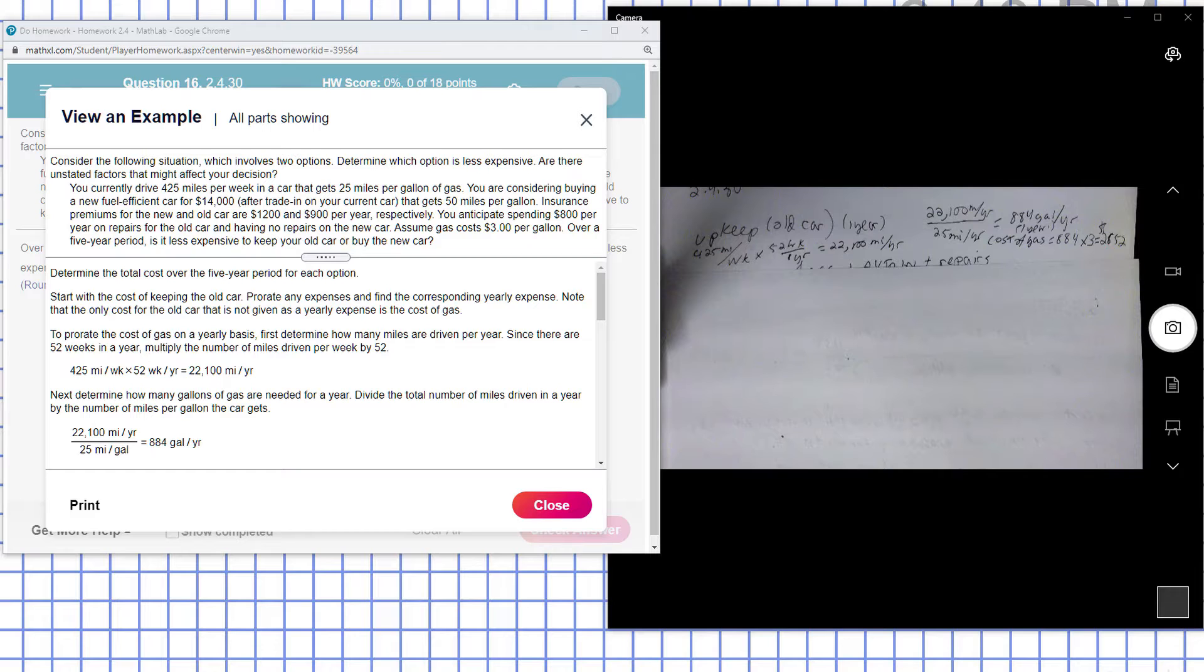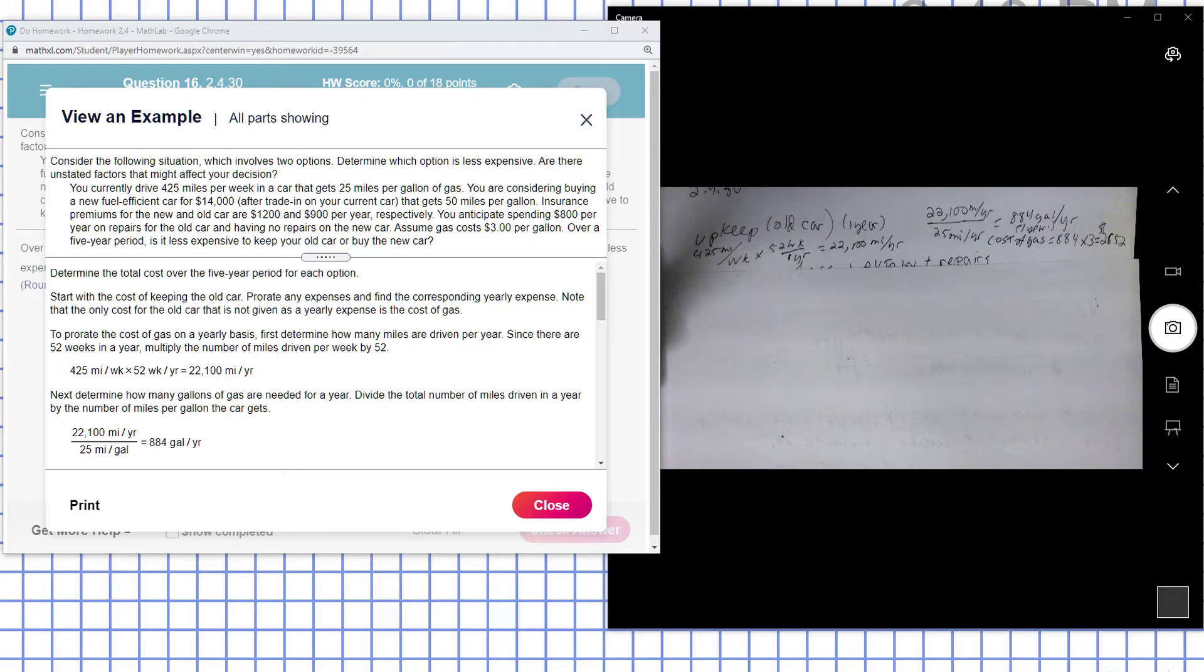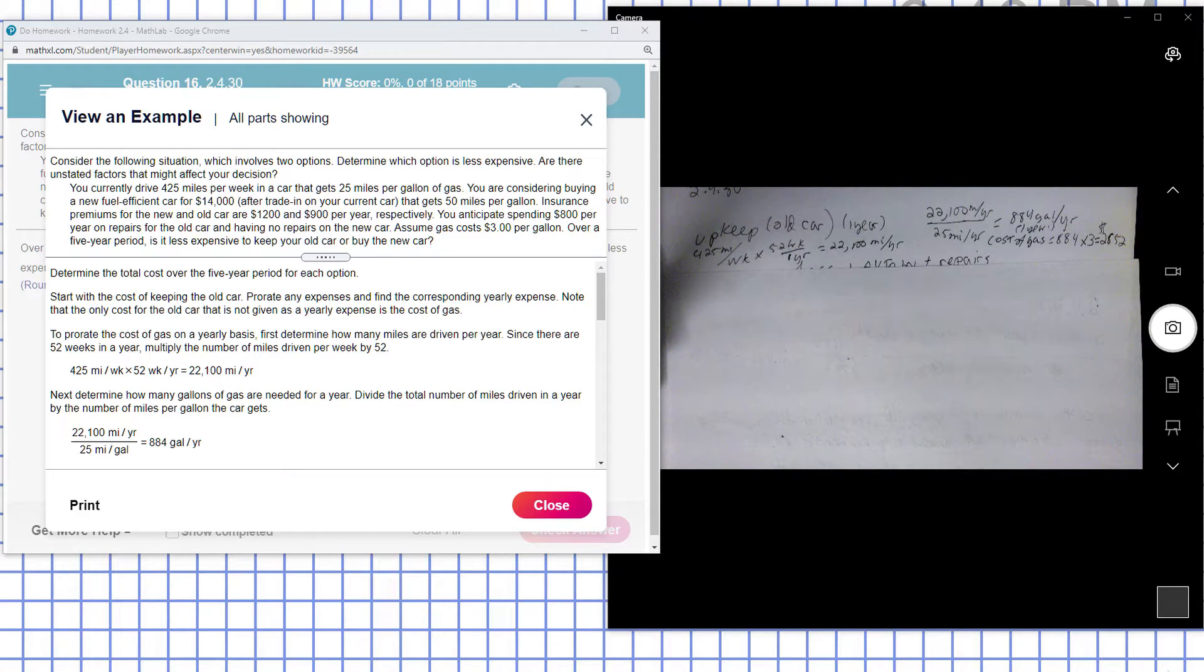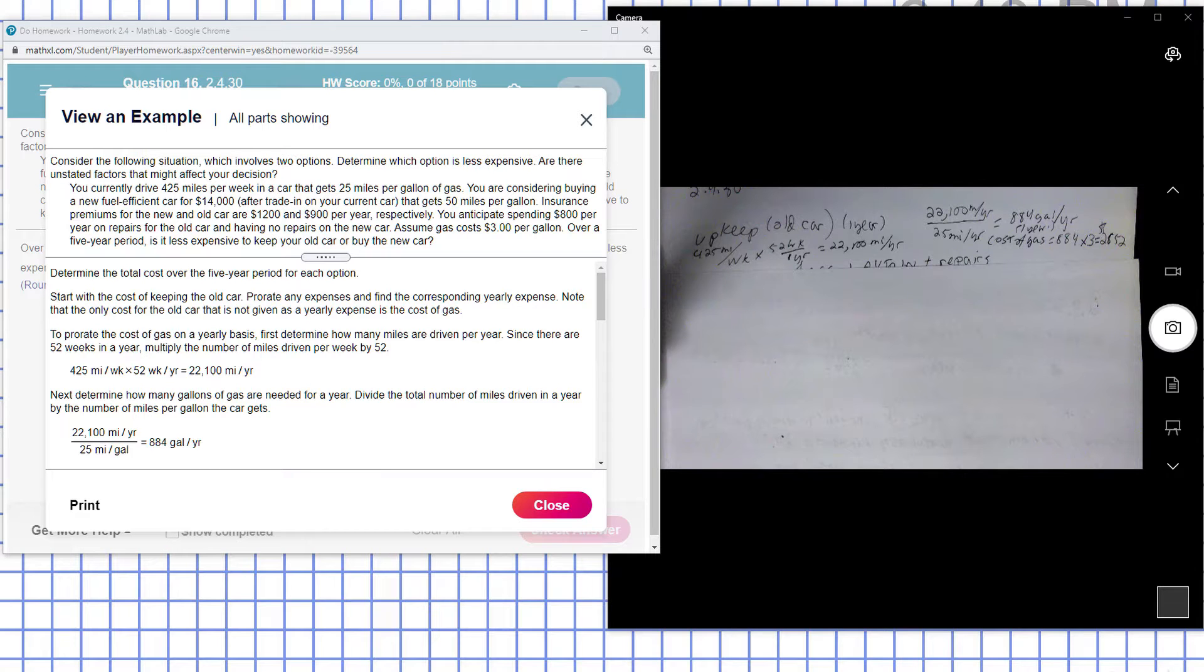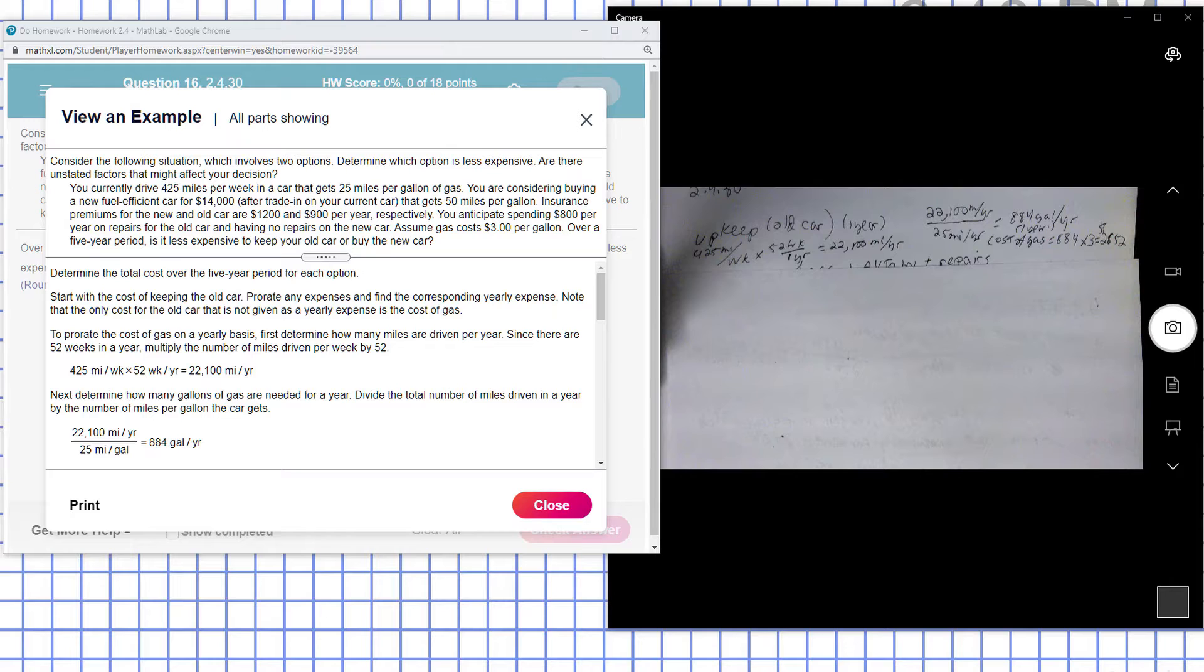Insurance premiums for the new and old car are $1,200 and $900 per year respectively. You anticipate spending $800 per year on repairs on the old car and have no repairs on the new car. Gas costs $3 per gallon. Over a five year period, which is less expensive: to keep your old car or buy the new car?